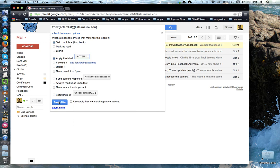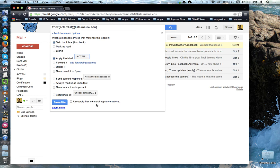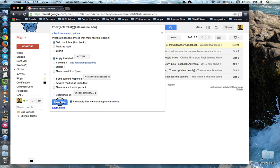Before I hit create filter, notice that Gmail has discovered that there are six emails already in my inbox that match the search criteria. And if I want, I can have Gmail apply this filter to those emails that already exist. I think I'm going to do that, so I'm going to check off that box. I'm going to hit create filter.